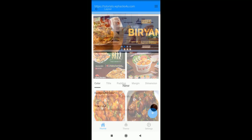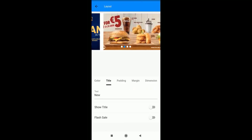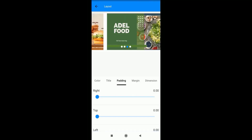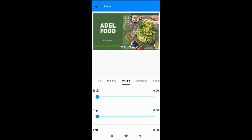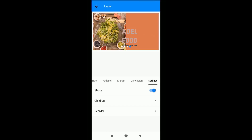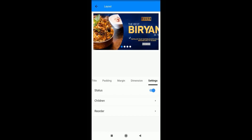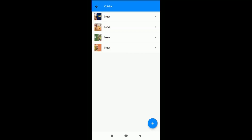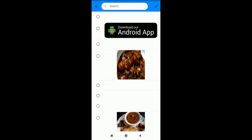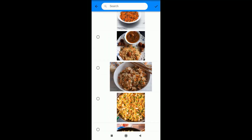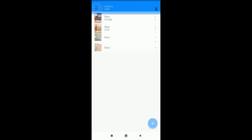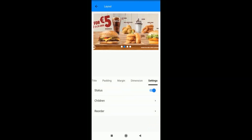You can customize the template as needed. Click on any particular section and you'll see options like color, title, padding, margin, etc. In the Settings section, under the Children option, you can change images, links, text, and more. All images come from your website, so you don't need to upload anything in the app. It's already connected with your WooCommerce website.